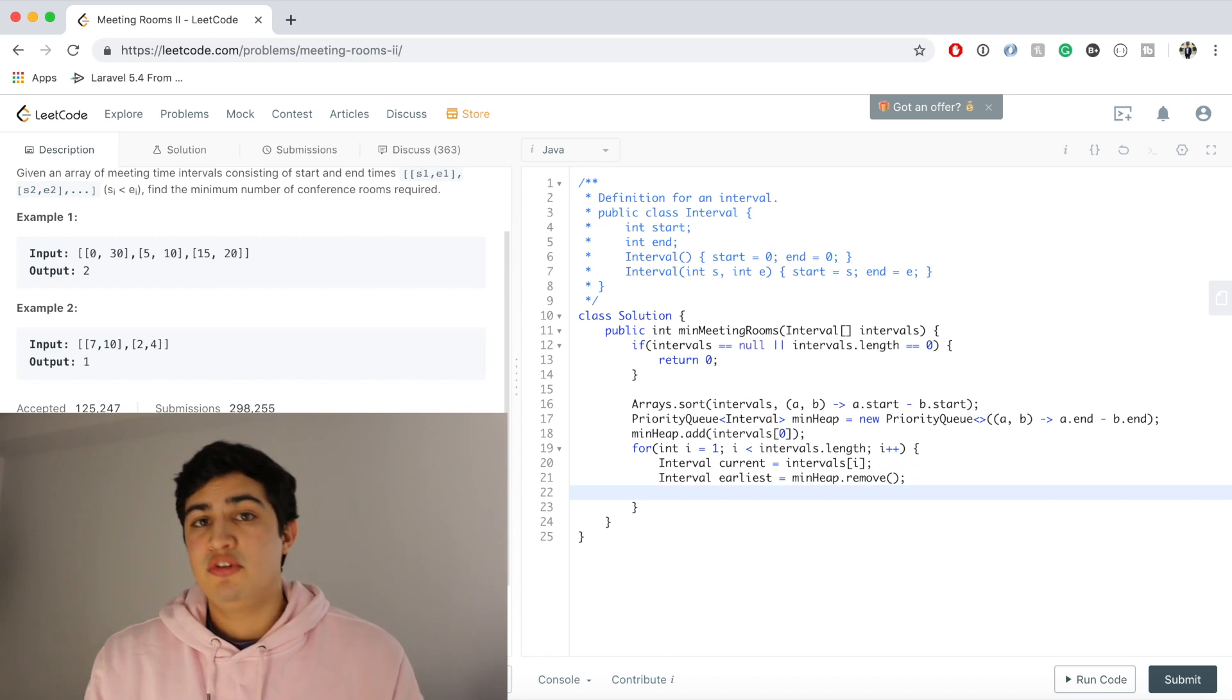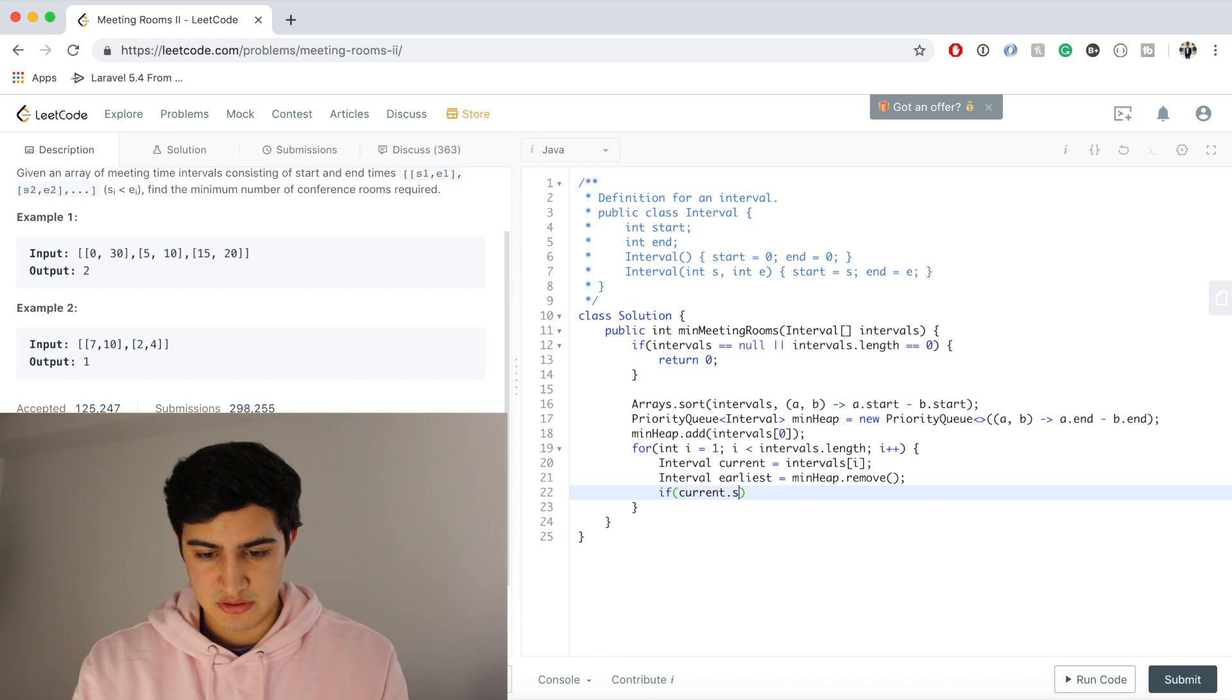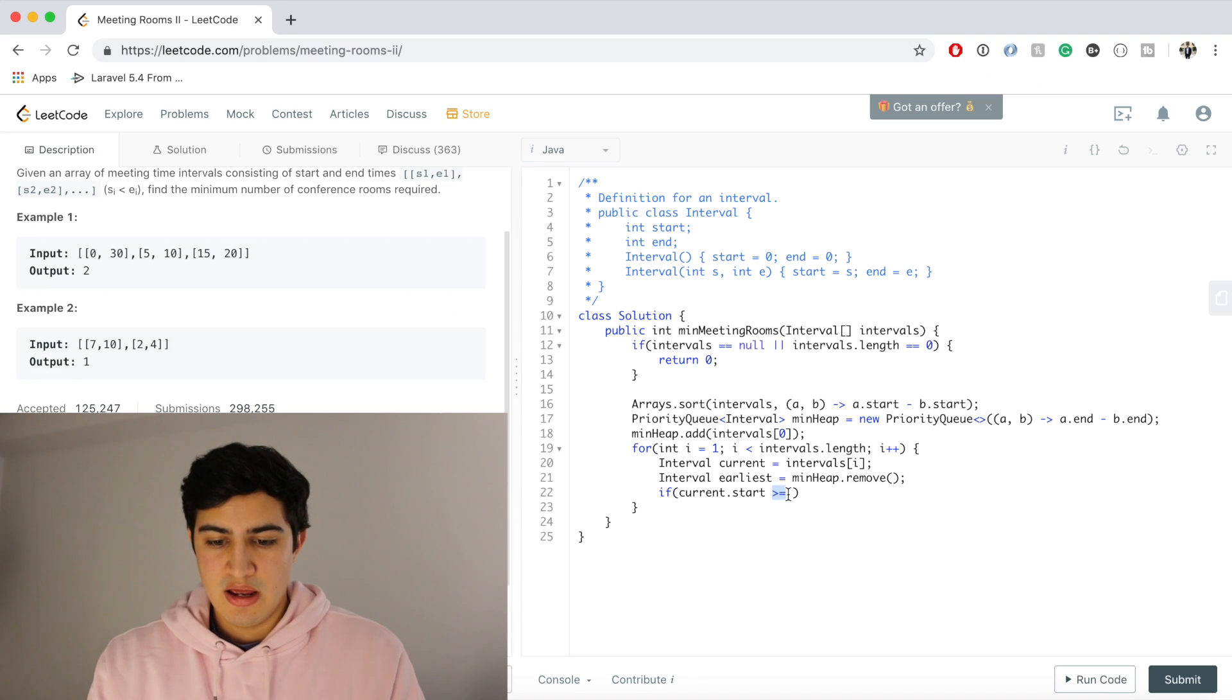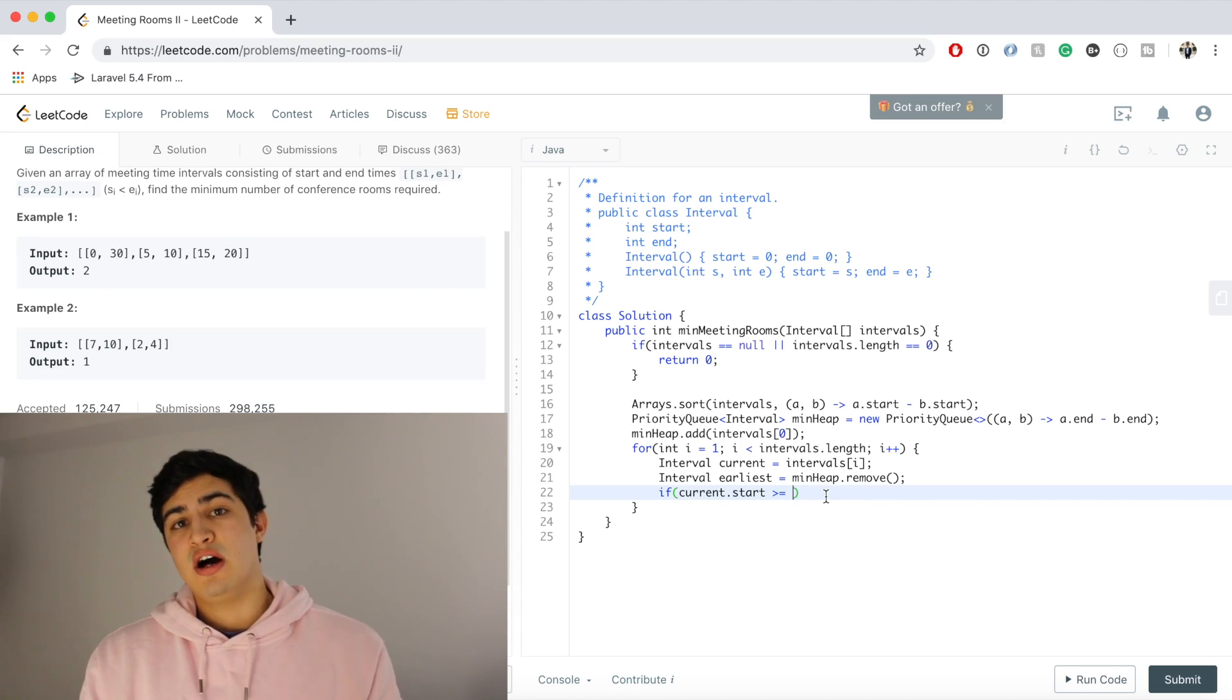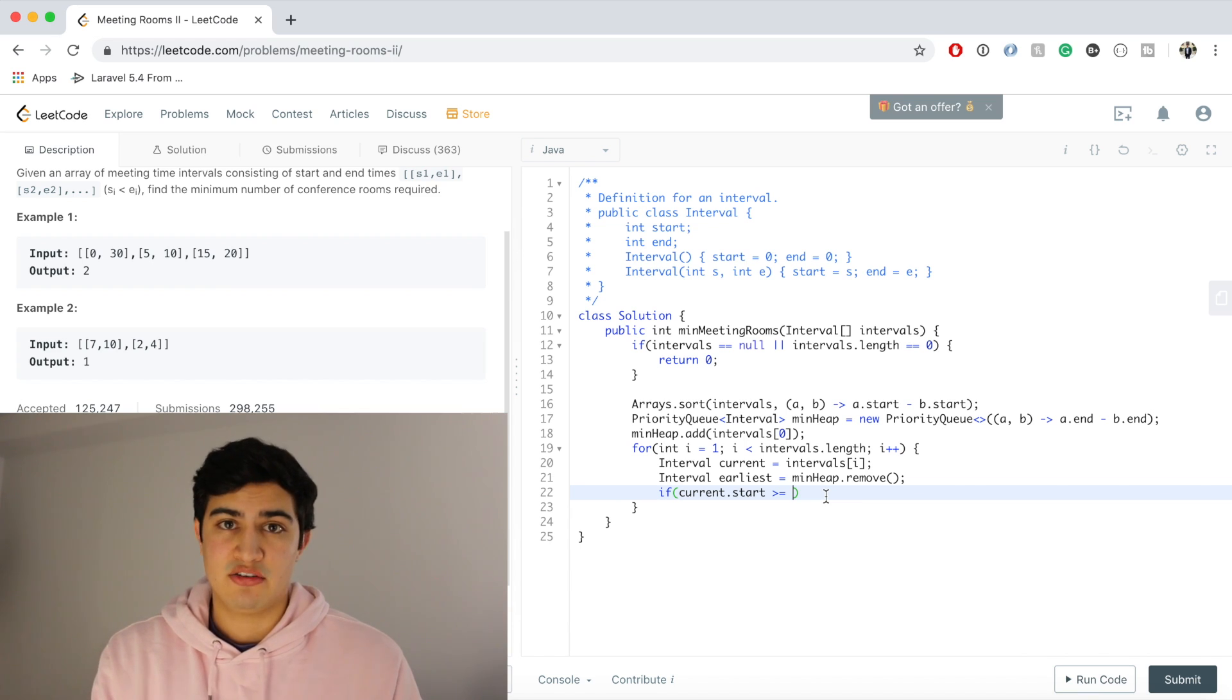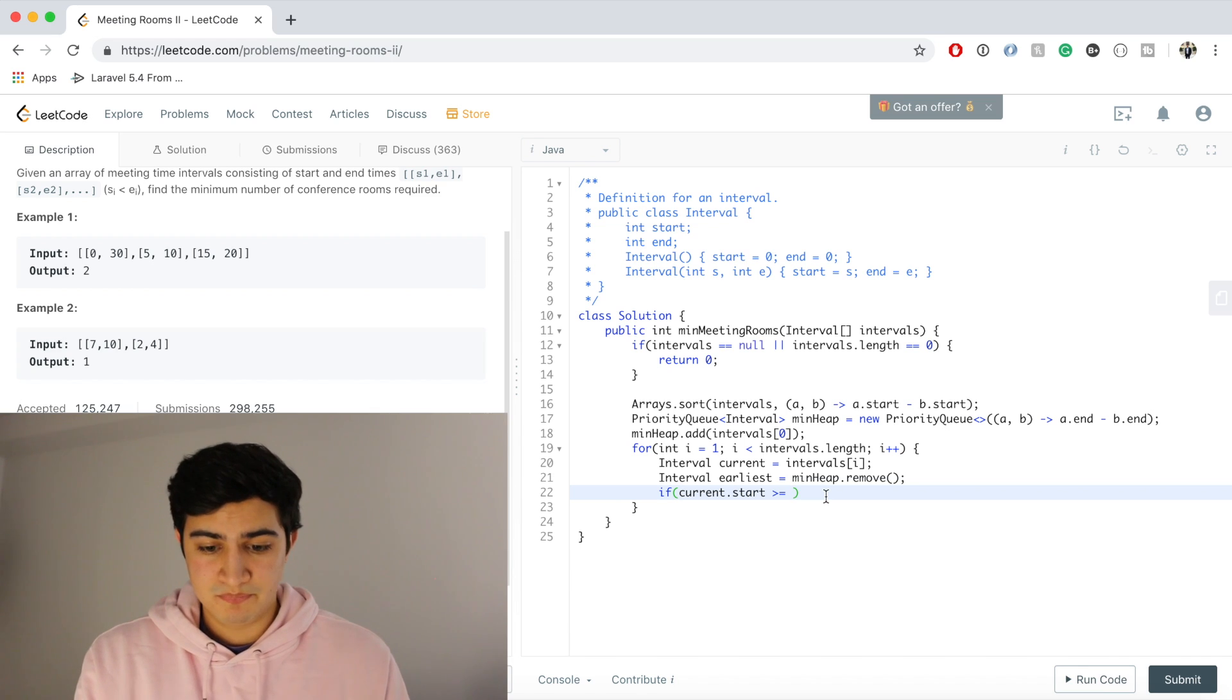And now we said we just need to compare these two things. So if current.start is greater than or equal to - and I just want to point out that the equal to here is basically for edge cases. So if a meeting ends at two o'clock, we're going to assume that we can actually schedule a meeting for two o'clock. So we don't actually have a conflict there. We don't actually need an extra meeting room.